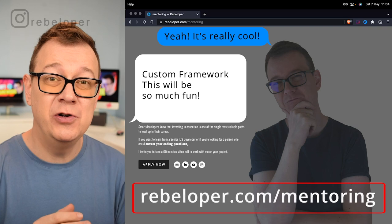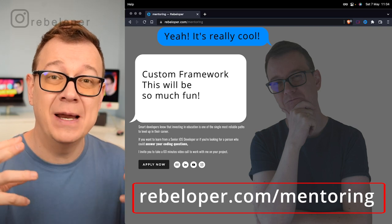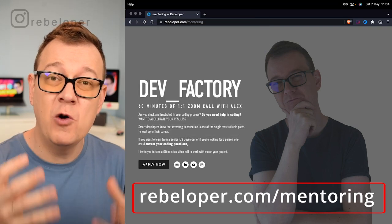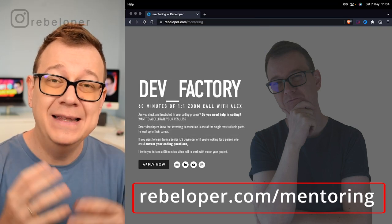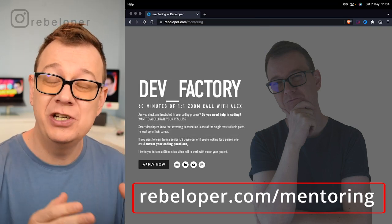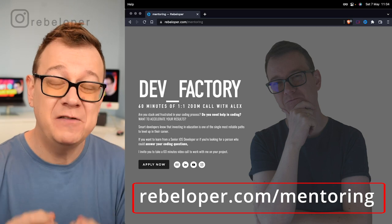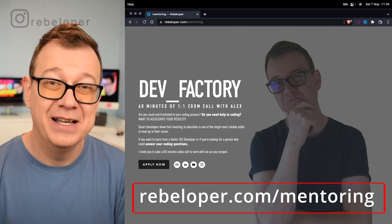In today's video I'm going to show you how you can build your very own custom framework and then launch it as a Swift package.